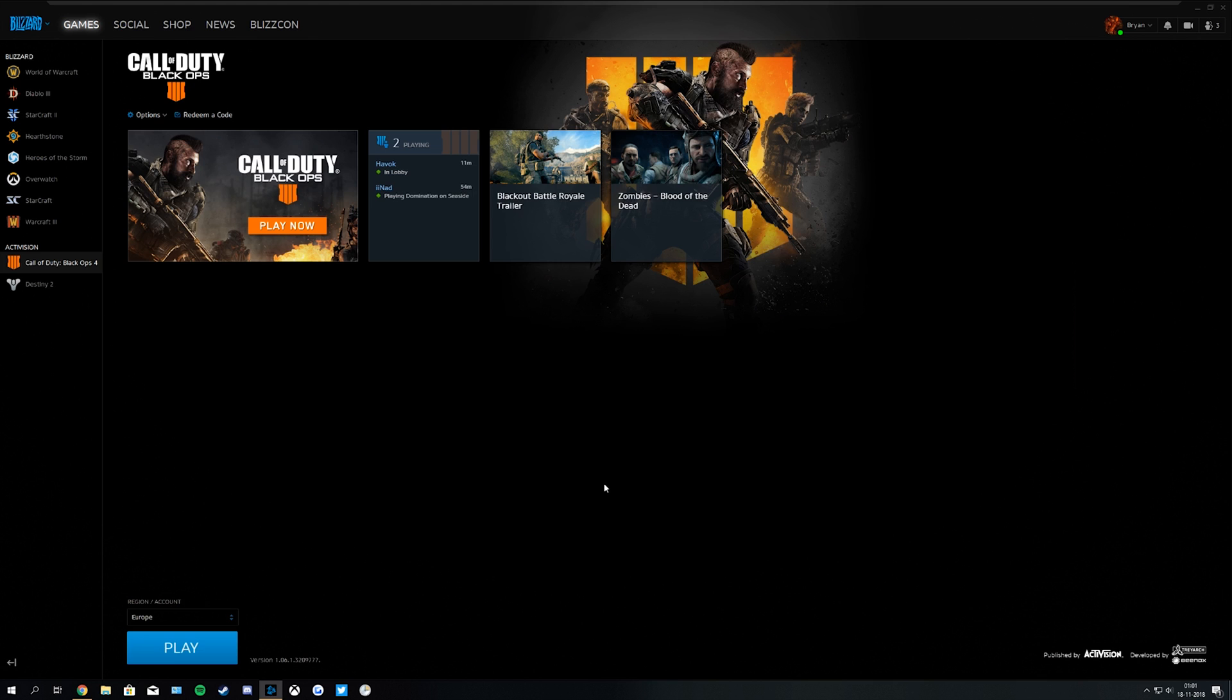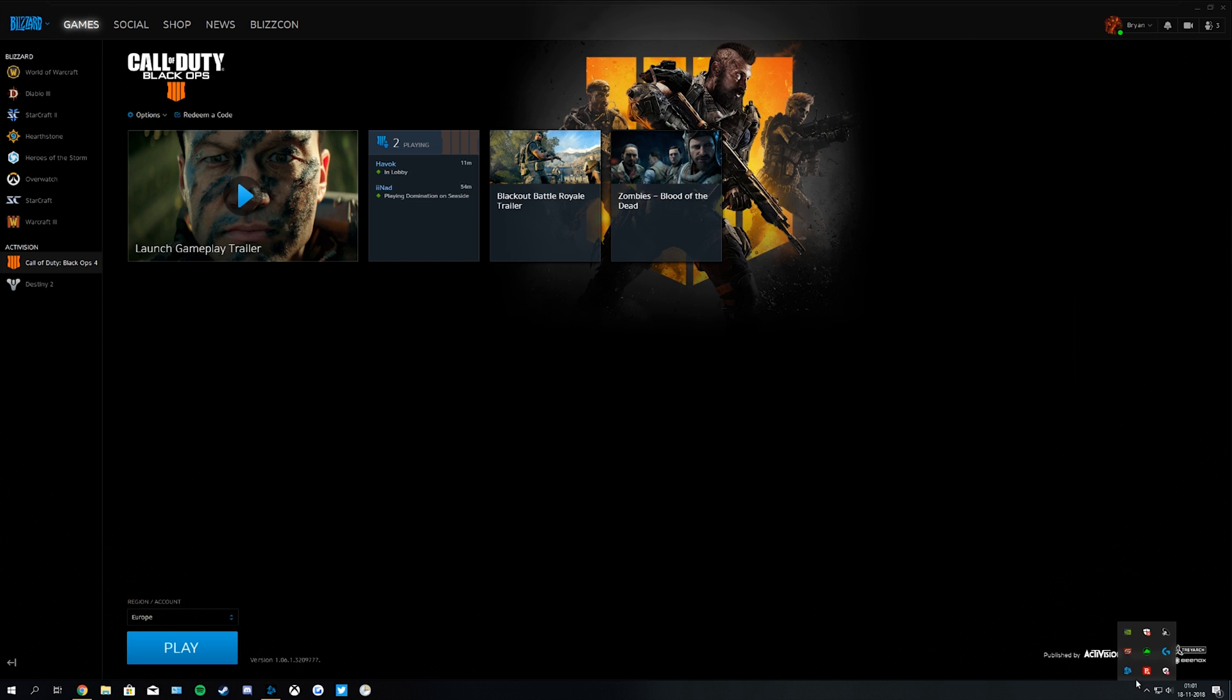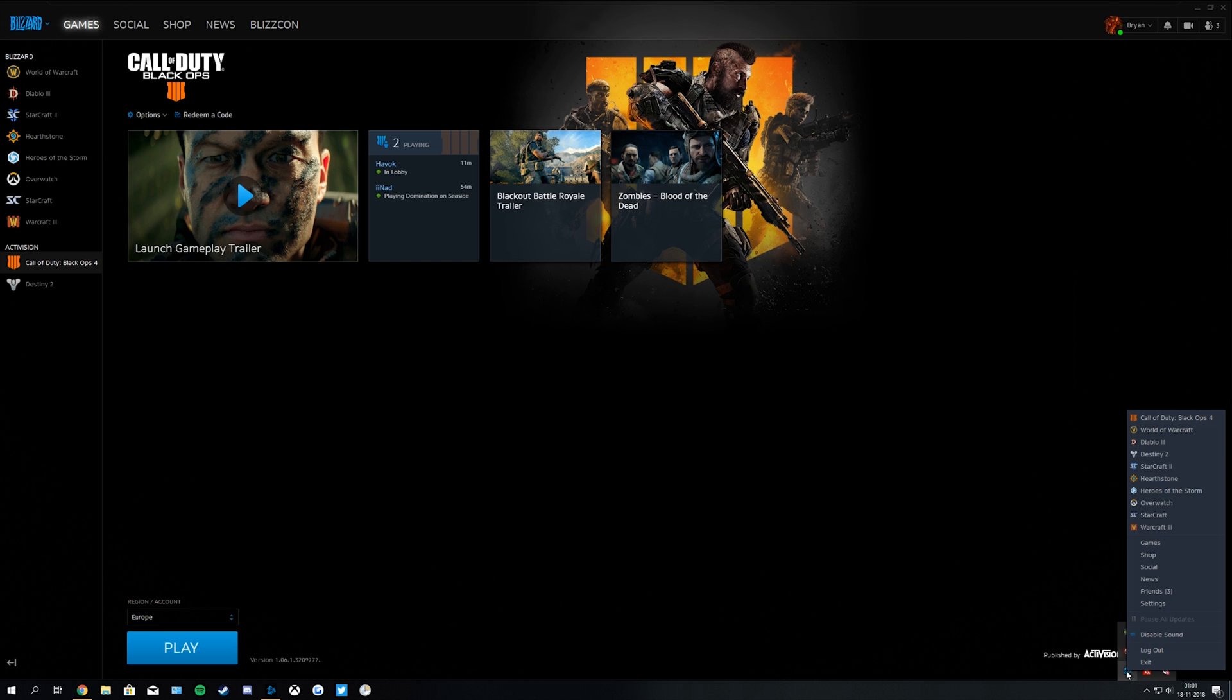So the first thing you want to do is to make sure that your Battle.net launcher is not running. You can do this by going to the right bottom corner, right-click on the Battle.net launcher and hit Exit.